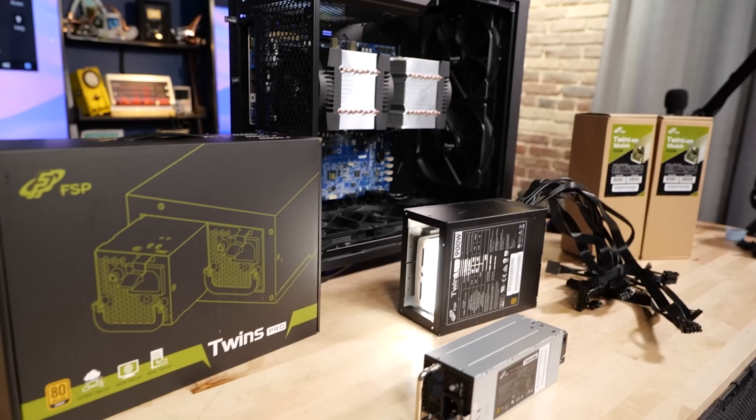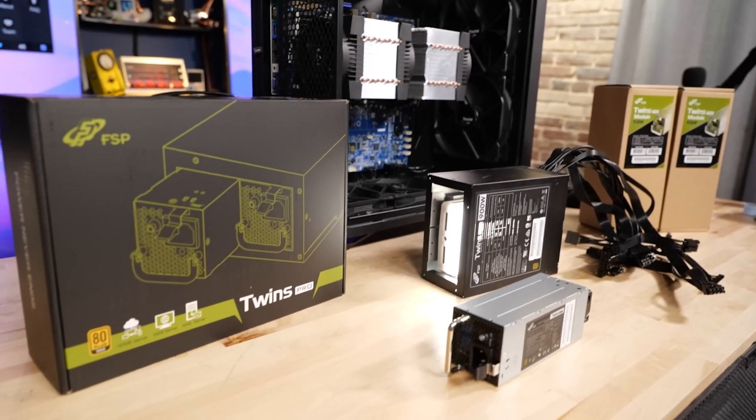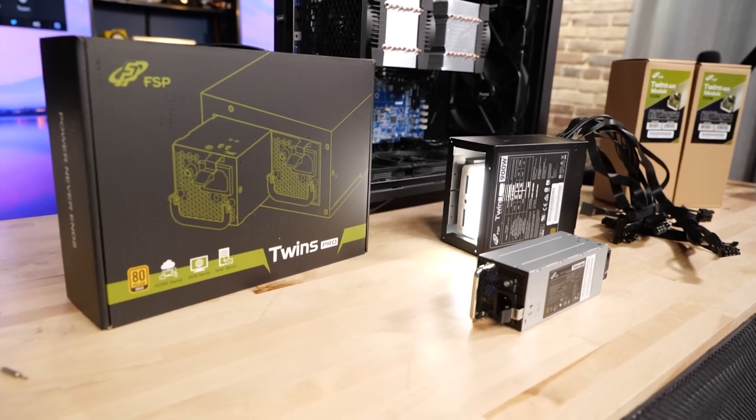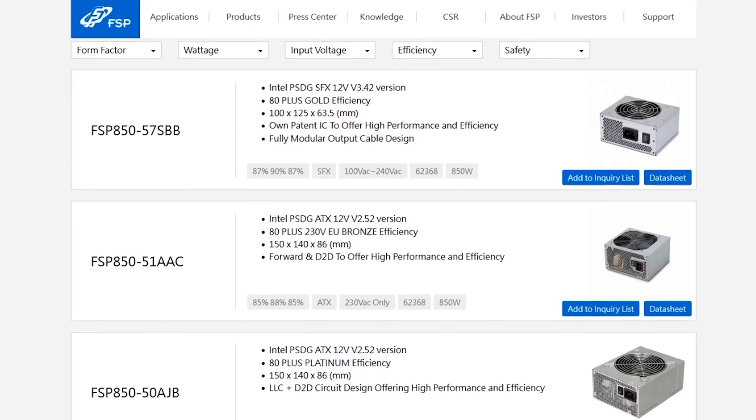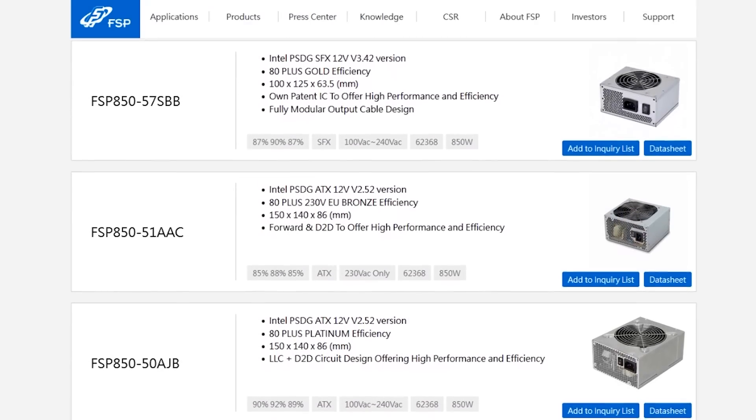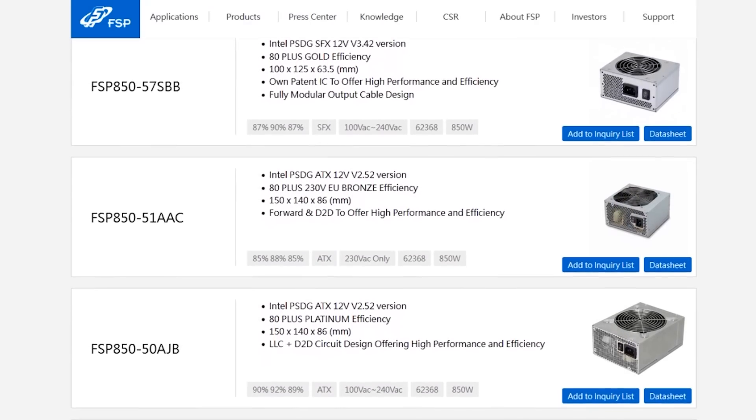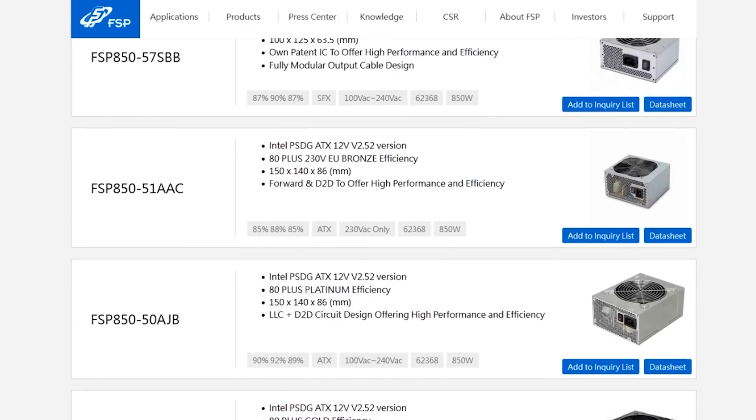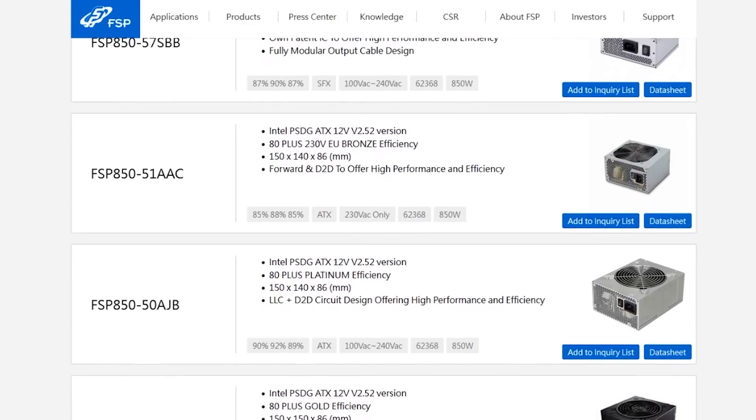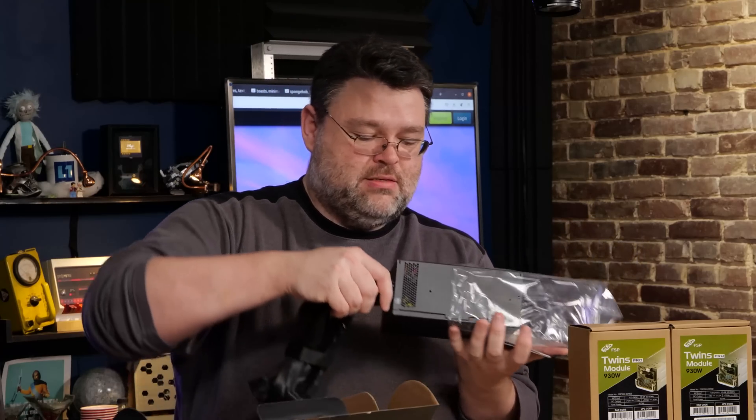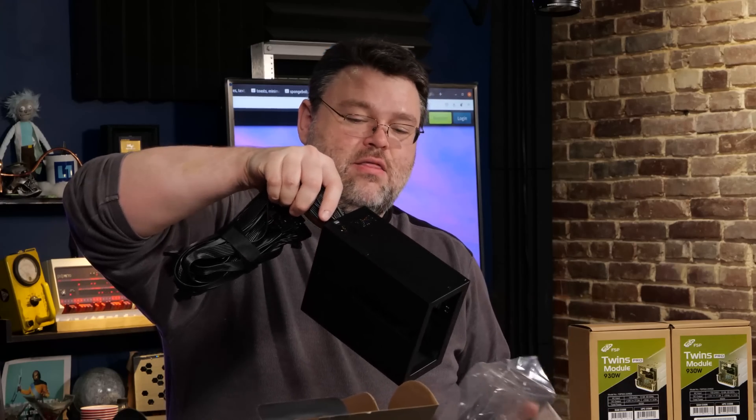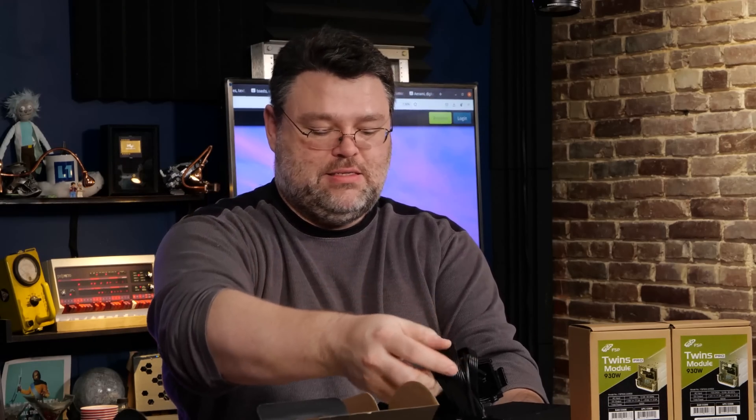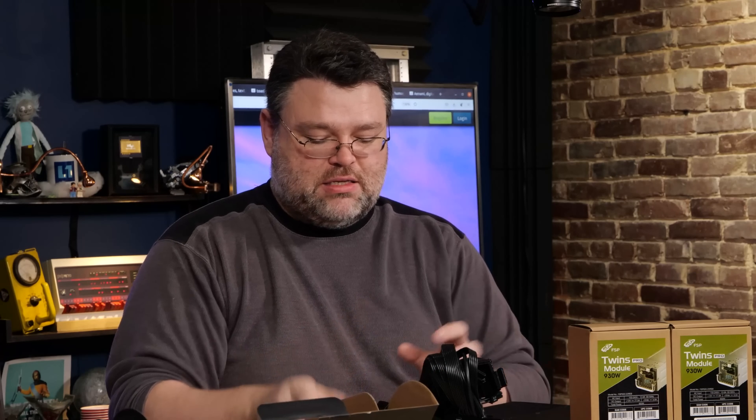So this is available in 5, 7, and 900 watts. It's from a company called FSP Group. FSP Group makes many, many millions of power supplies. It's in everything going back a very long time. Now there's some important things that you get in the box.